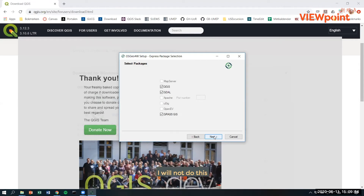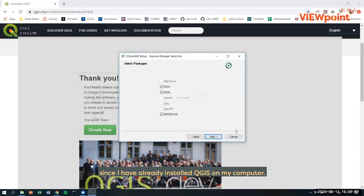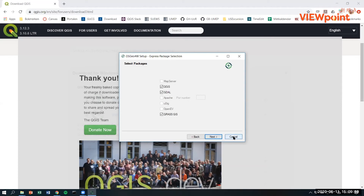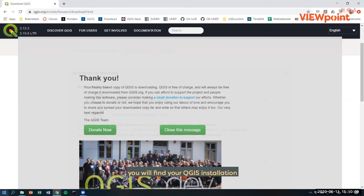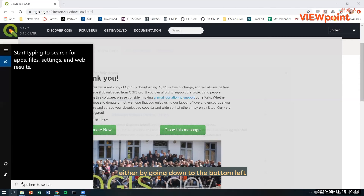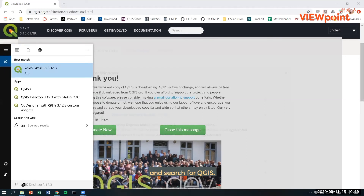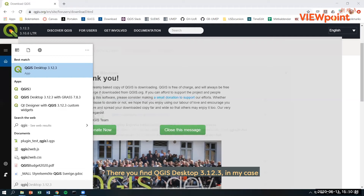I will not do this since I have already installed QGIS on my computer. When the installation is done, you will find your QGIS installation by going to the bottom left and searching for QGIS. Here you find QGIS Desktop 3.12.3 in my case, and here you can start the software.